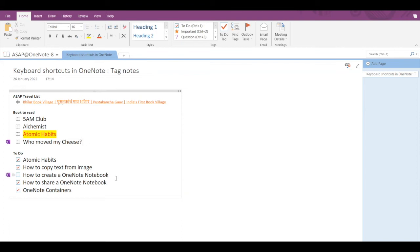Now let's see the Definition tag, which is Ctrl+5. If I press Ctrl+5, the entire text will get highlighted, signaling that this is a Definition tag. Pressing Ctrl+5 again removes the tag. That's how simple it is.